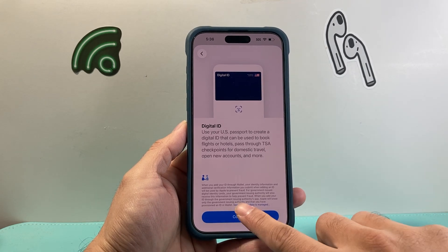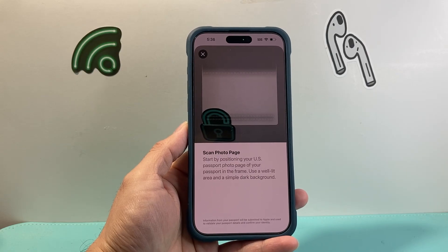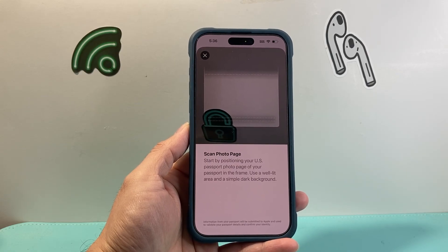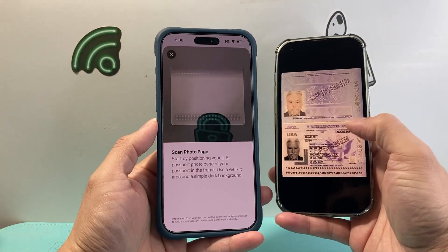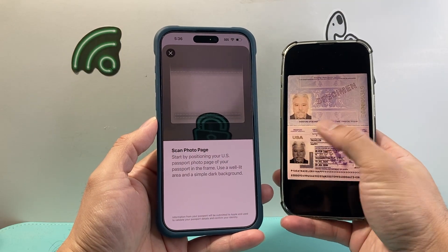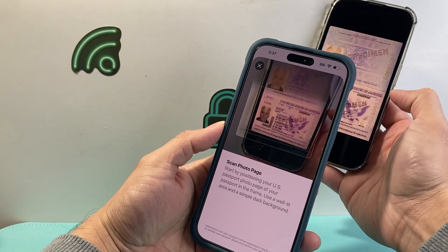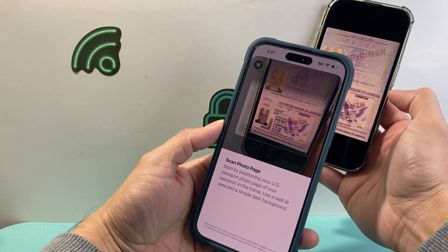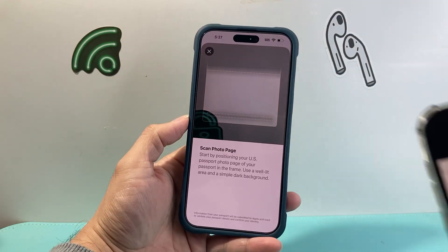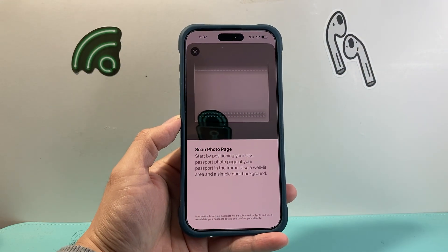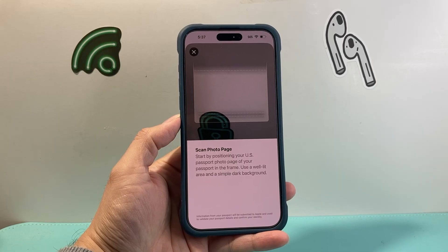Once you do that, all you're going to do is hit Continue. Then you're going to be prompted to scan a photo of your passport — specifically the section at the bottom with your photo. Just align that up and point your camera to it, and it will scan everything and add it as a digital ID just like that. And that's what you need to do in order to add the passport to your Wallet.